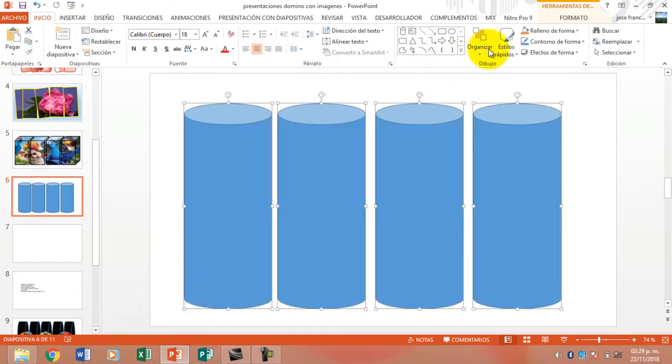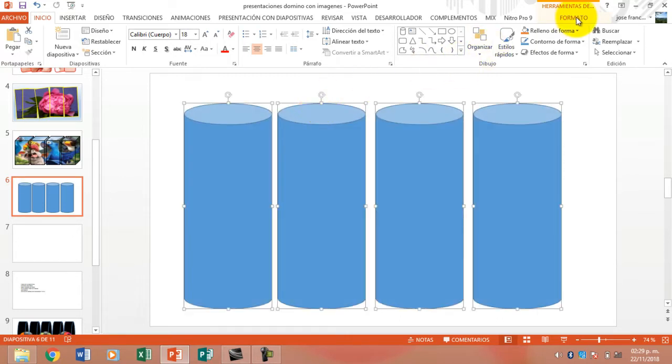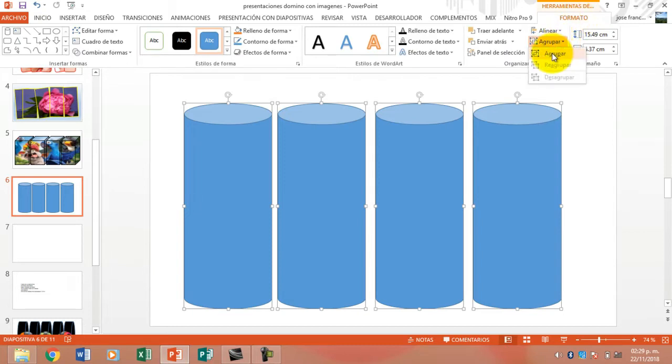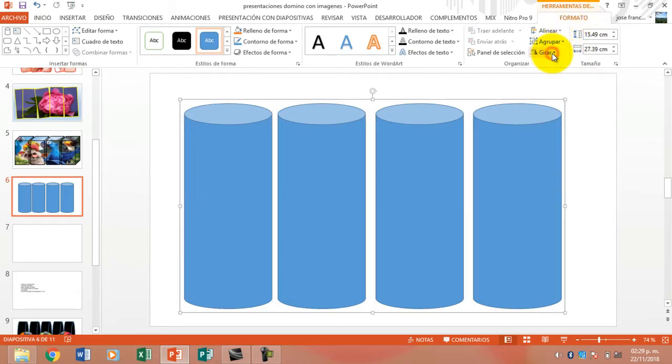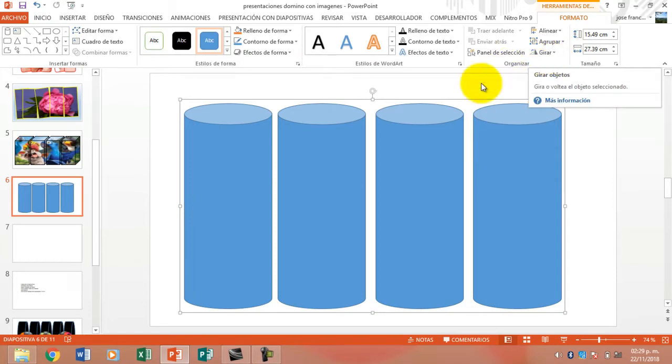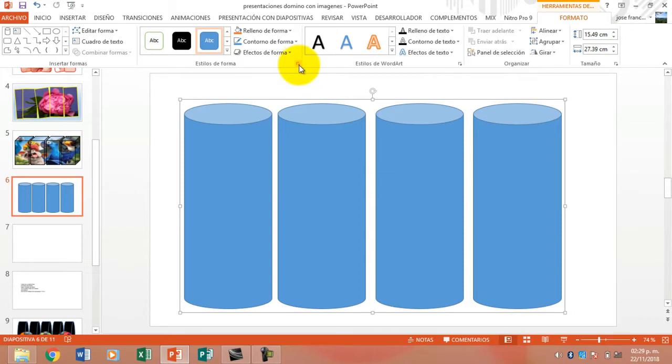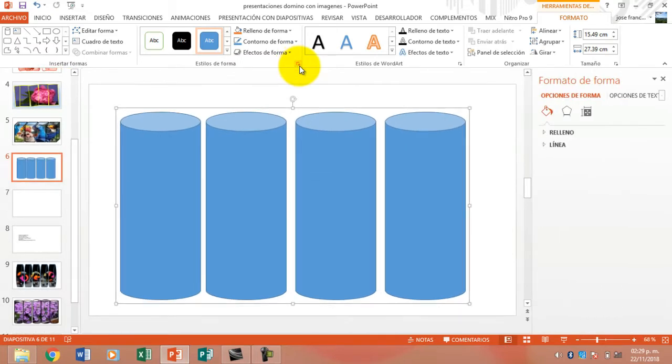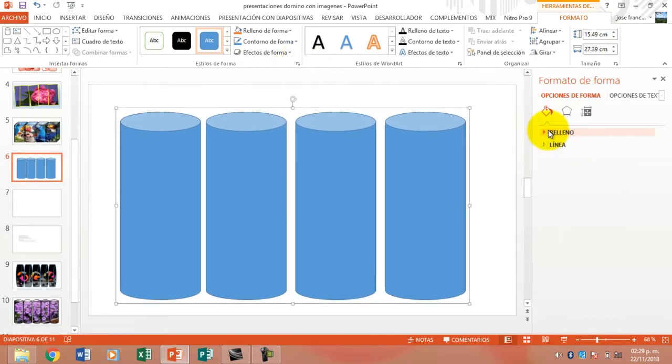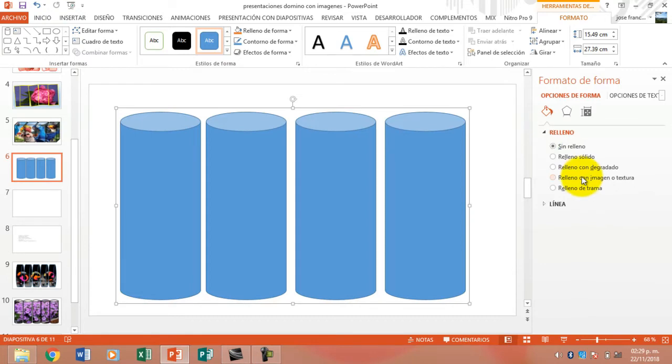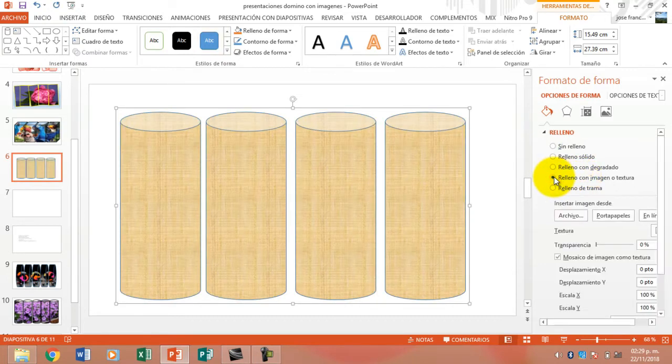I will go to the page that says Format. Here it is very important to group it to allow the four to be in a single one. So we are going to Efectos de Forma, and we are going to Relleno, Imagen o Textura, and Archivo.